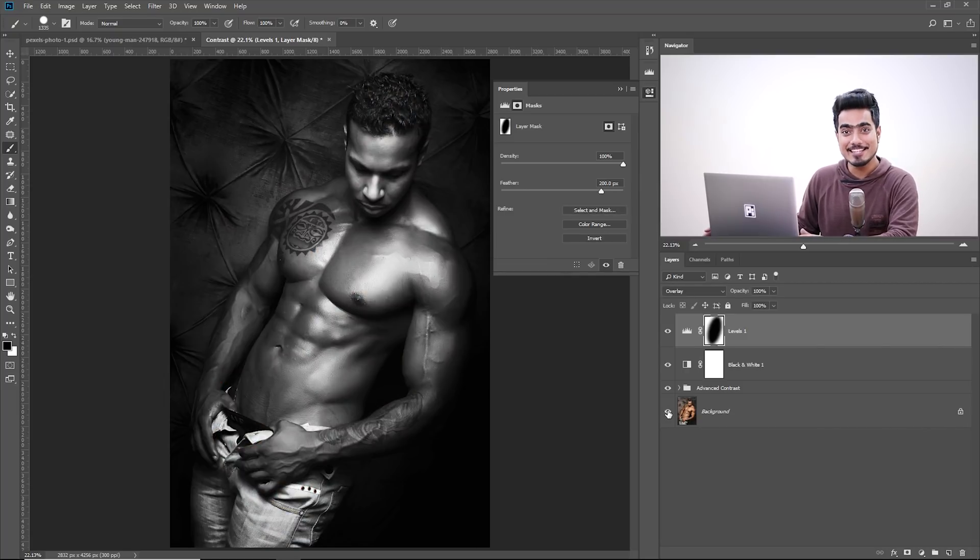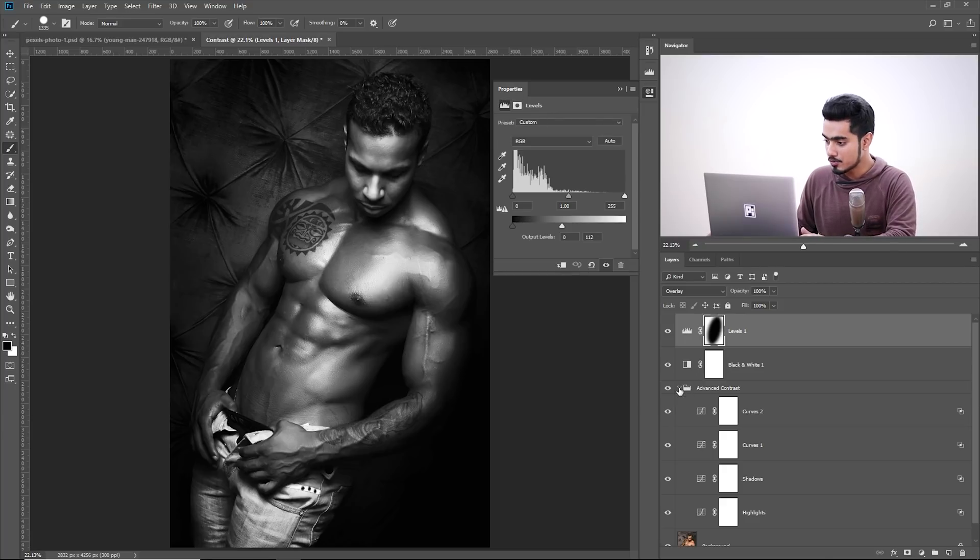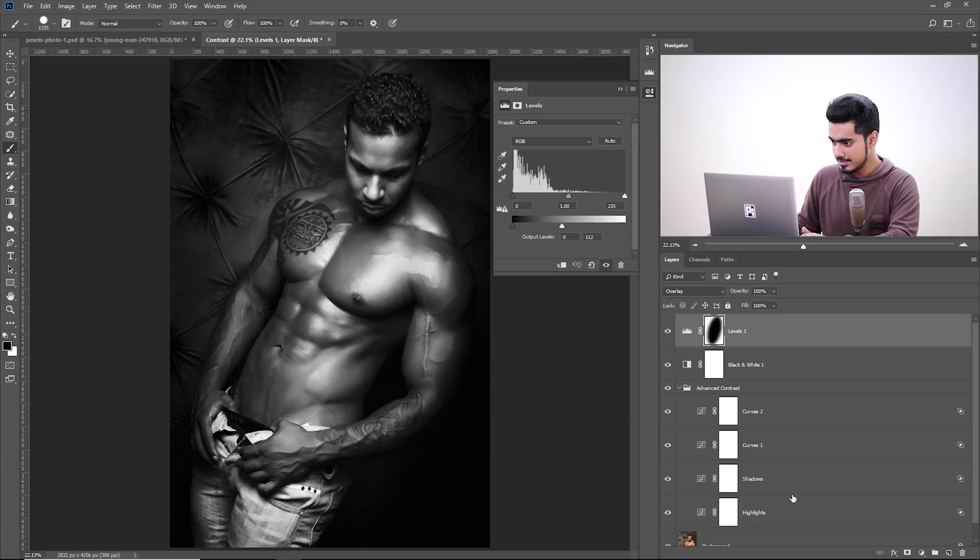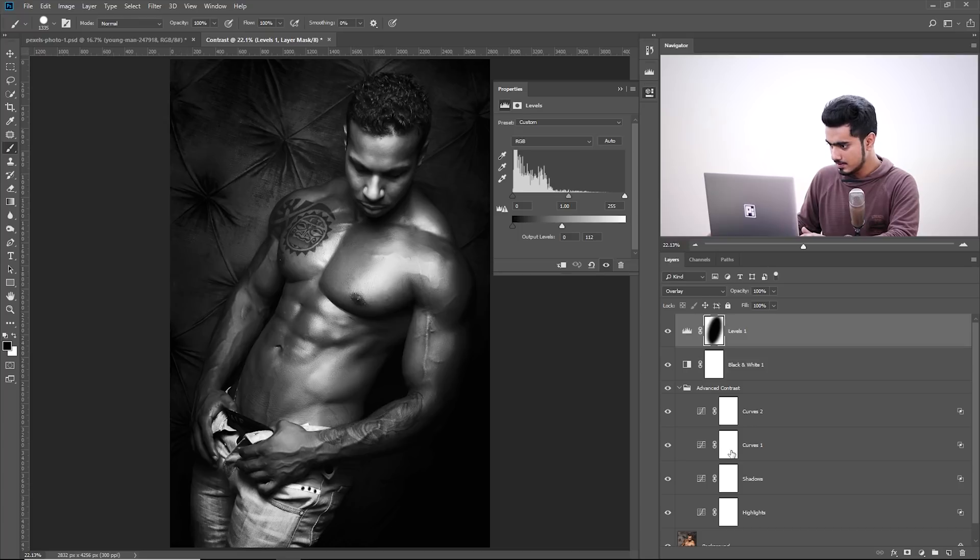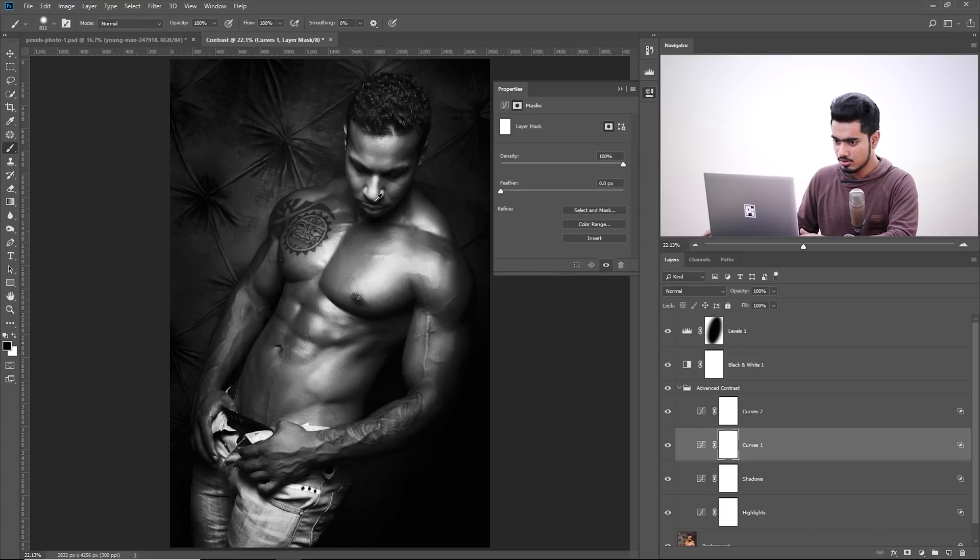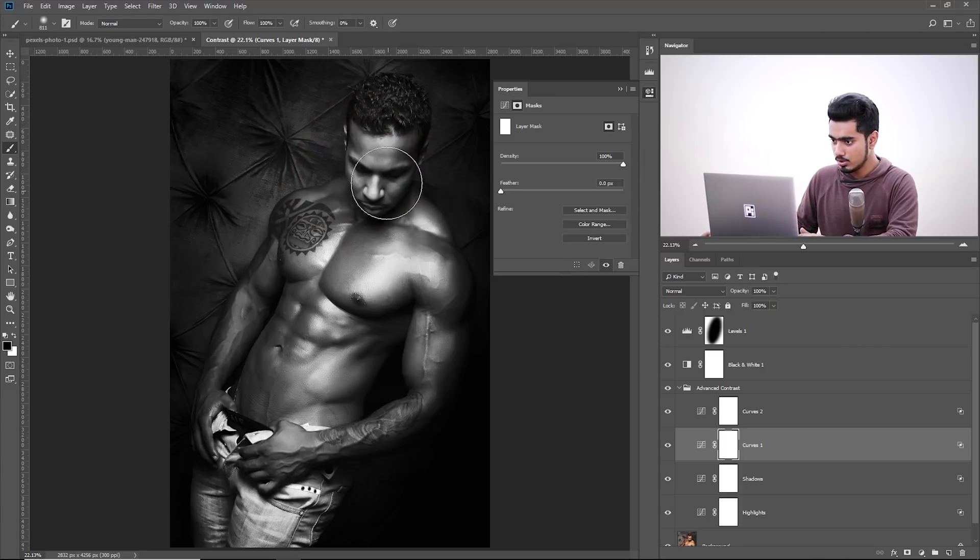Look at the difference. At any point of time, what you can also do, open up the Advanced Contrast Group. And then suppose you didn't want the extreme highlights on the face. So you would simply select this mask and paint black in on the face inside of the mask.